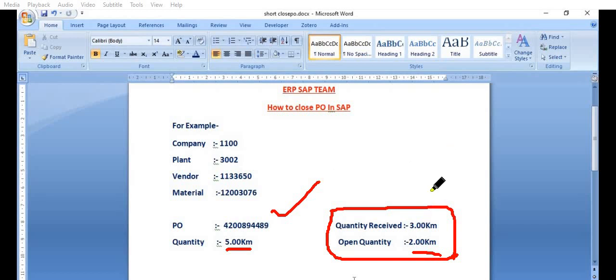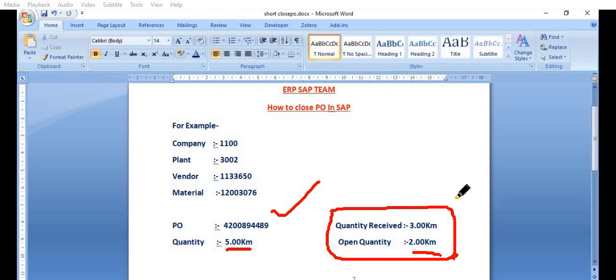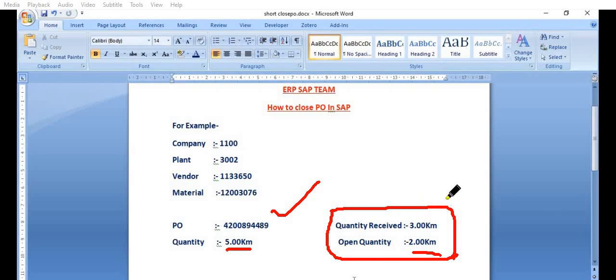Due to any administrative reason, the company does not want this two kilometers or this vendor is not able to supply this two kilometers, then still this purchase order is open for the two kilometers. Then it's our responsibility to analyze the case, get the approval from the competent authority and close such purchase orders because this open purchase order means you have something pending from your side.